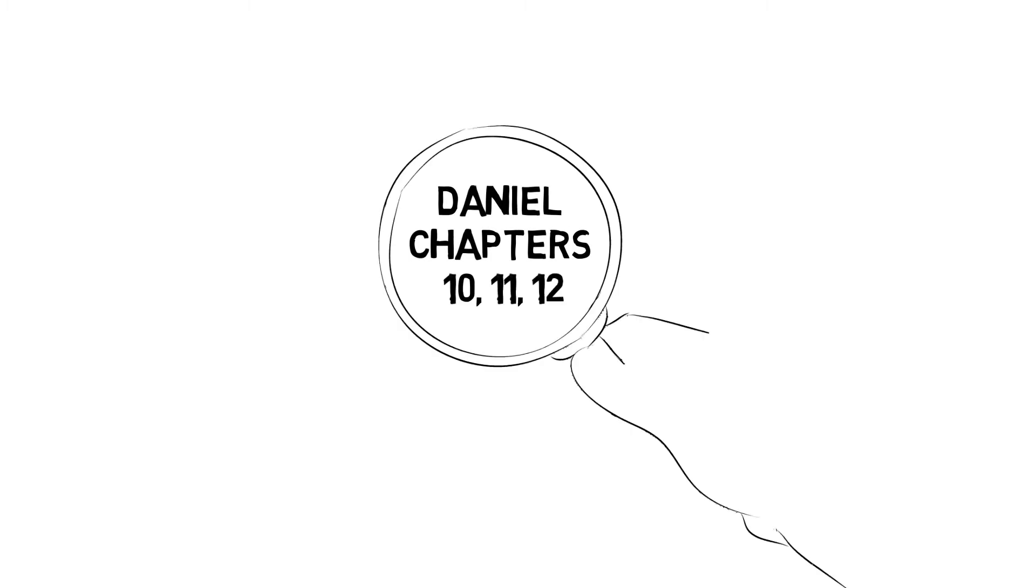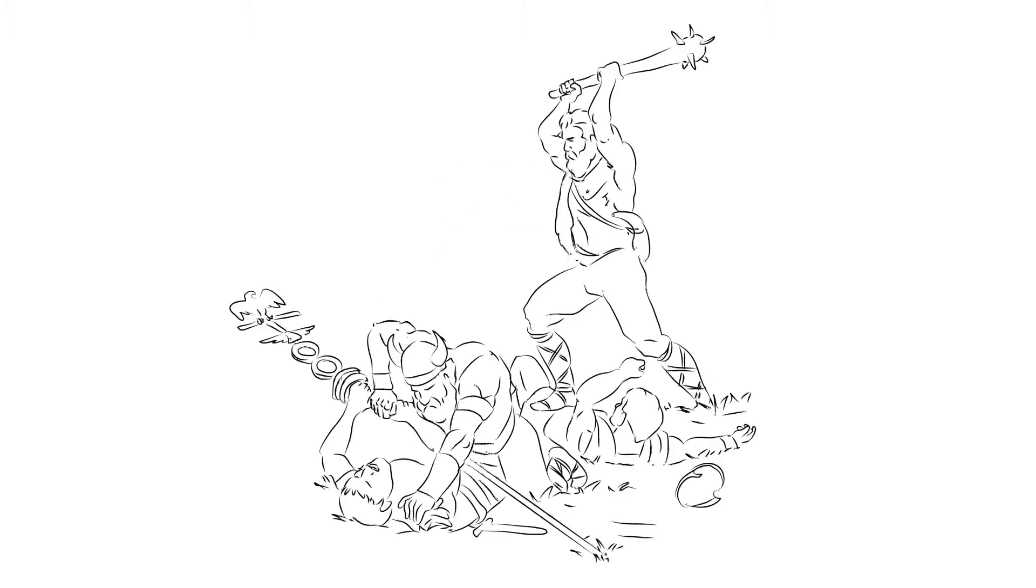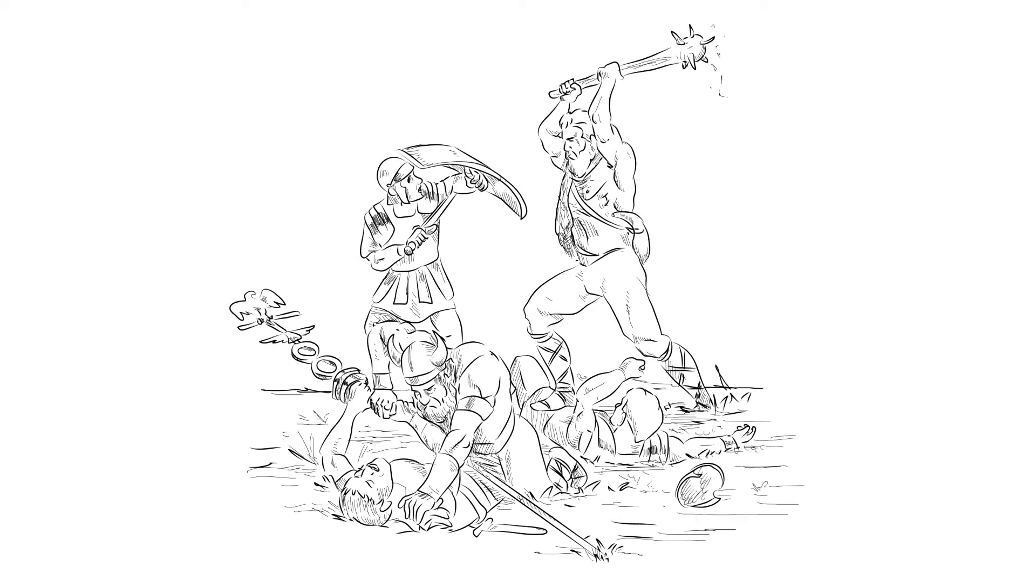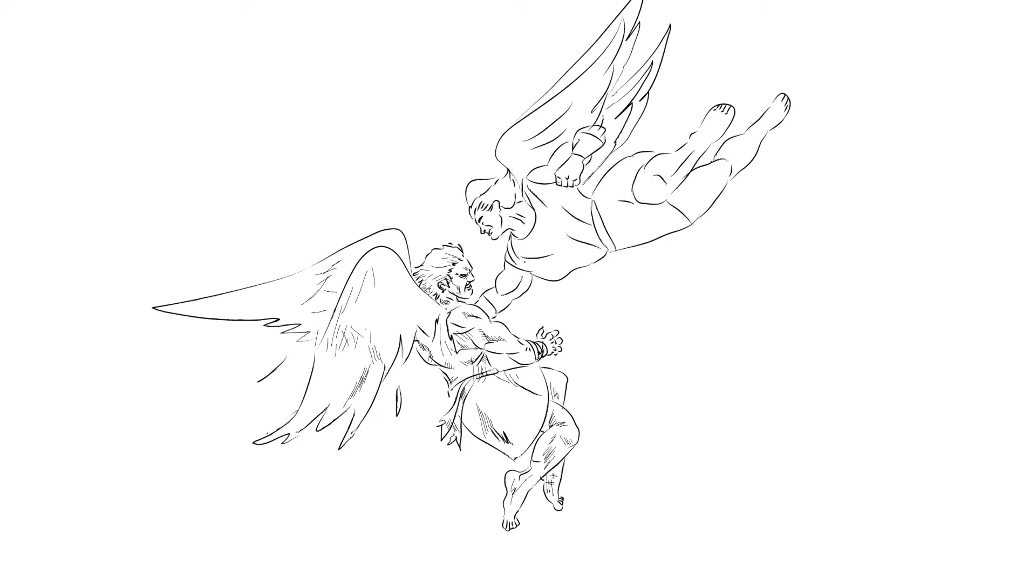These three chapters of Daniel's book—10, 11, and 12—turn our eyes on the empires of the world and their history. They also reveal a deep biblical truth that behind the great events, battles, and movements of our world there are spiritual powers at work, often at war against each other.